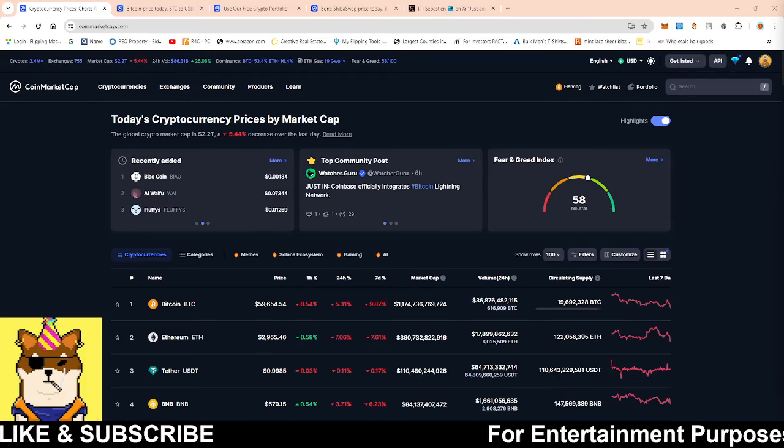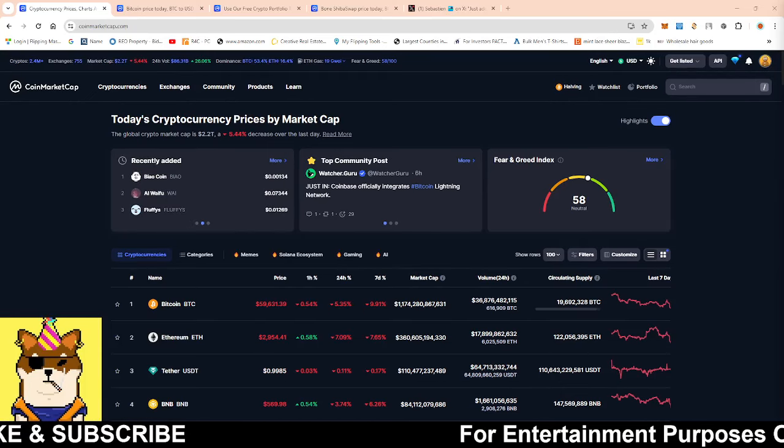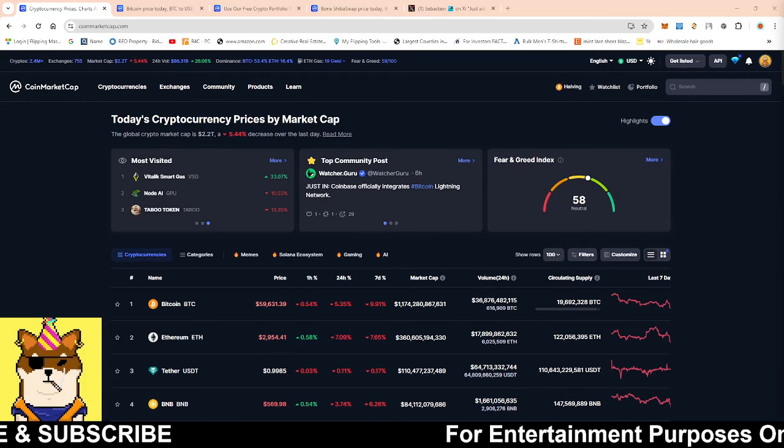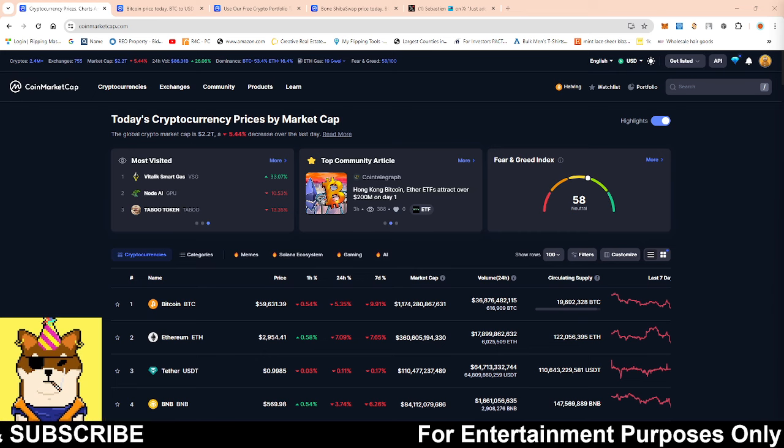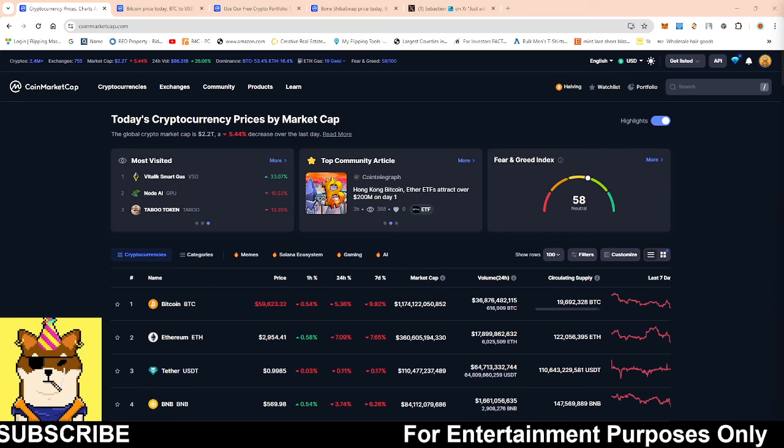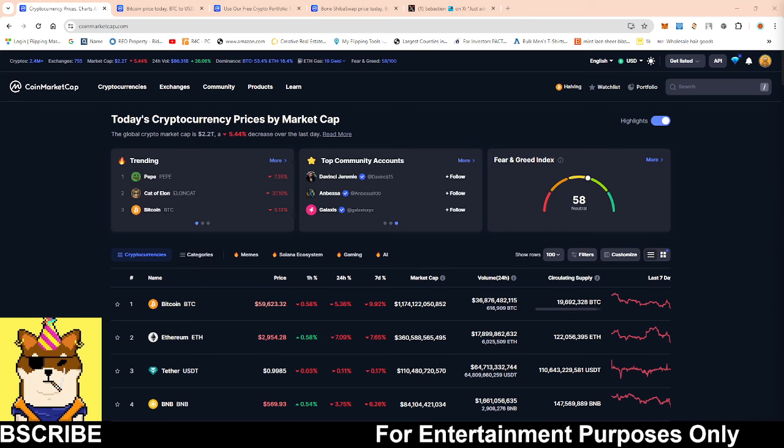What is going on Shiba Army, this is your boy Random Marks coming with a quick video. On this video guys, we're going to be talking about the overall global crypto market as well as taking a look at Bone and Shib.